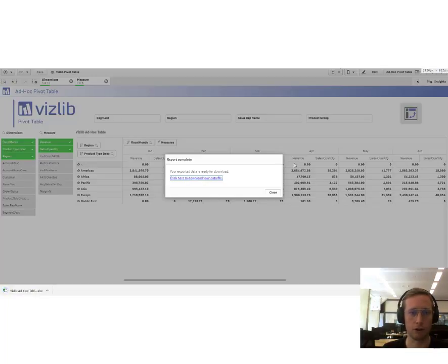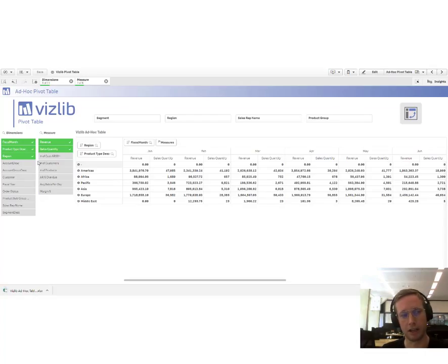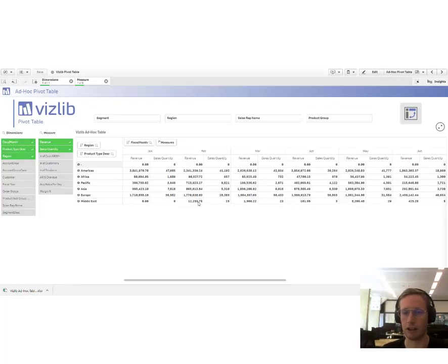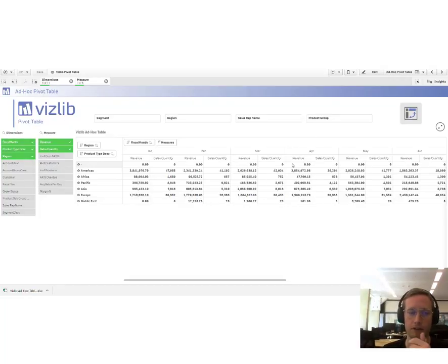This is also a great tool for pick and choose your dimensions and measures, slice and dice it and extract your data that you then want to use for different purposes.